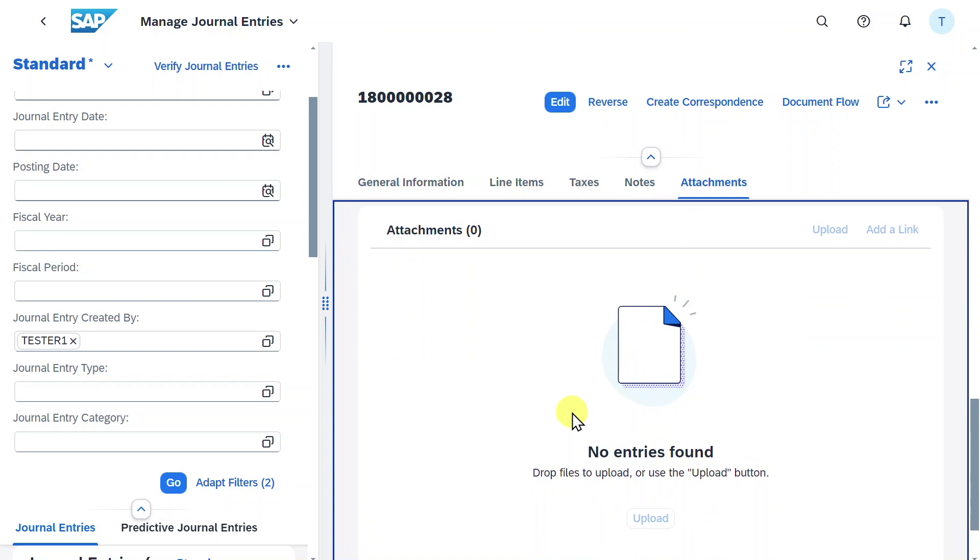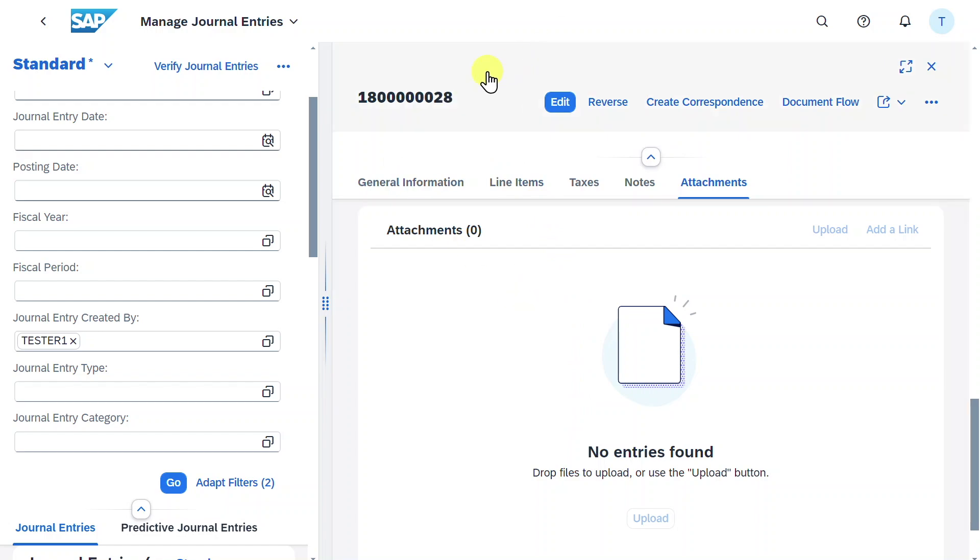However, unfortunately, even with the new Manage Journal Entries application, it is still not possible to link business documents that could be archived in our journal entry document from this view.